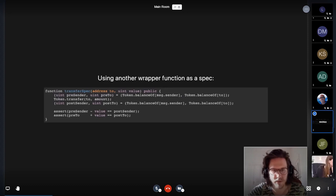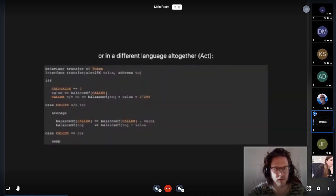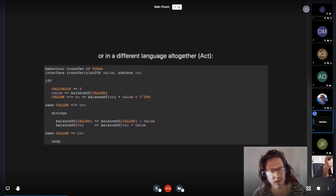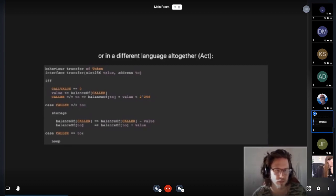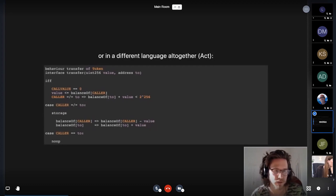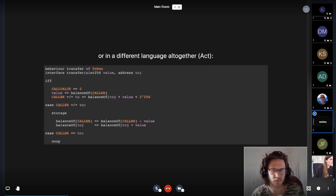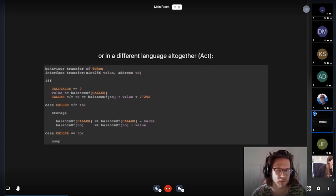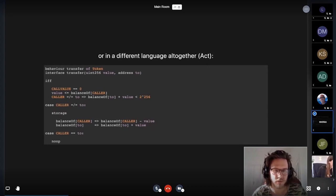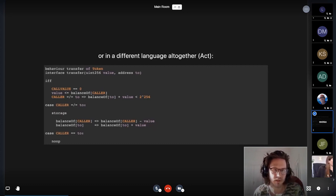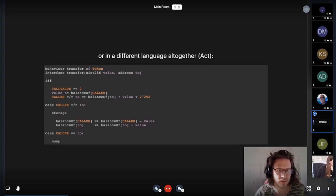And then there is the alternative of specifying the behavior in a different language altogether. And so here, this language is ACT, which I'll be going a little deeper in during the next couple of minutes.